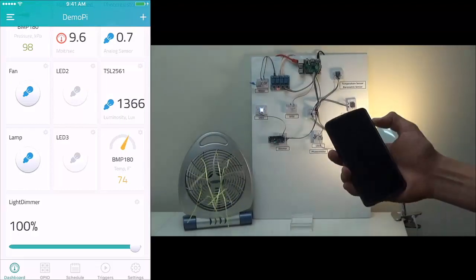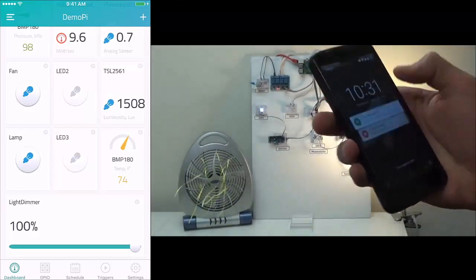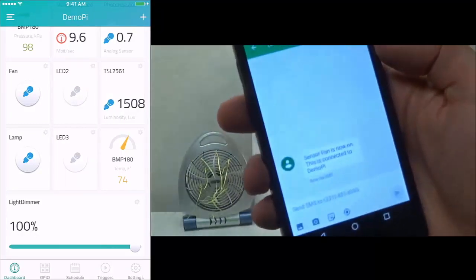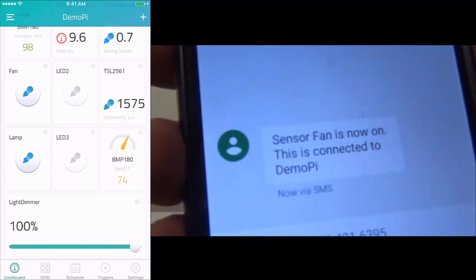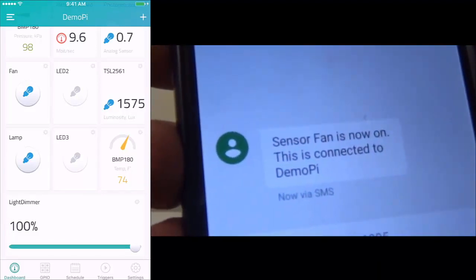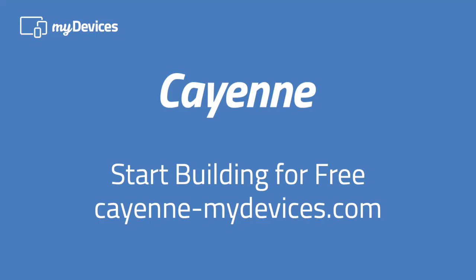Now I grab my cell phone where I have a scheduled trigger text message. And there it is. Start building for free at cayenne-mydevices.com.